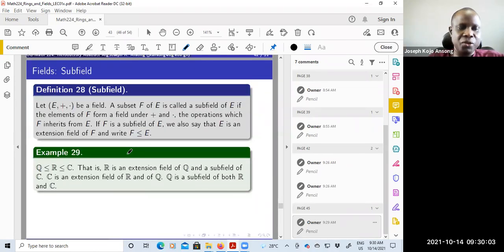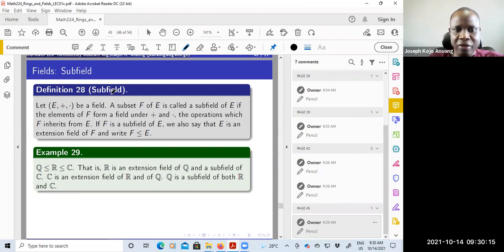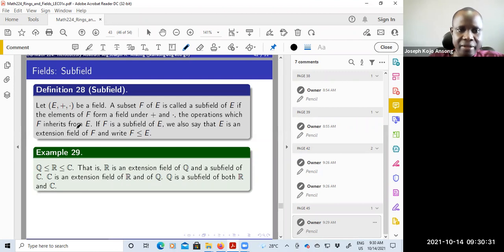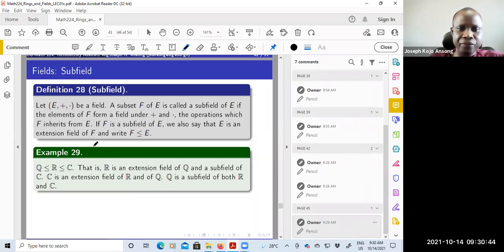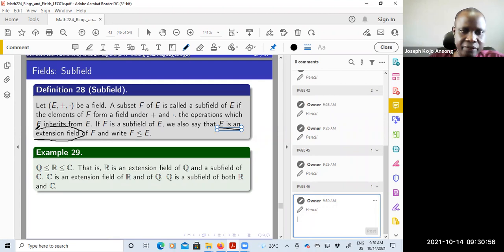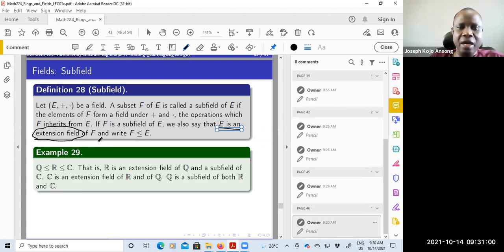Knowing that something is a field basically helps us to know the operations we can apply to that set. What about a subfield? We've looked at subrings and subgroups. If E with addition and multiplication is a field and F is a subset of E, then F will be a subfield of E if the elements of F form a field under the same operations of addition and multiplication — the operations that F inherits from E. On the other hand, if F is a subfield of E, then E is sometimes called an extension field of F.